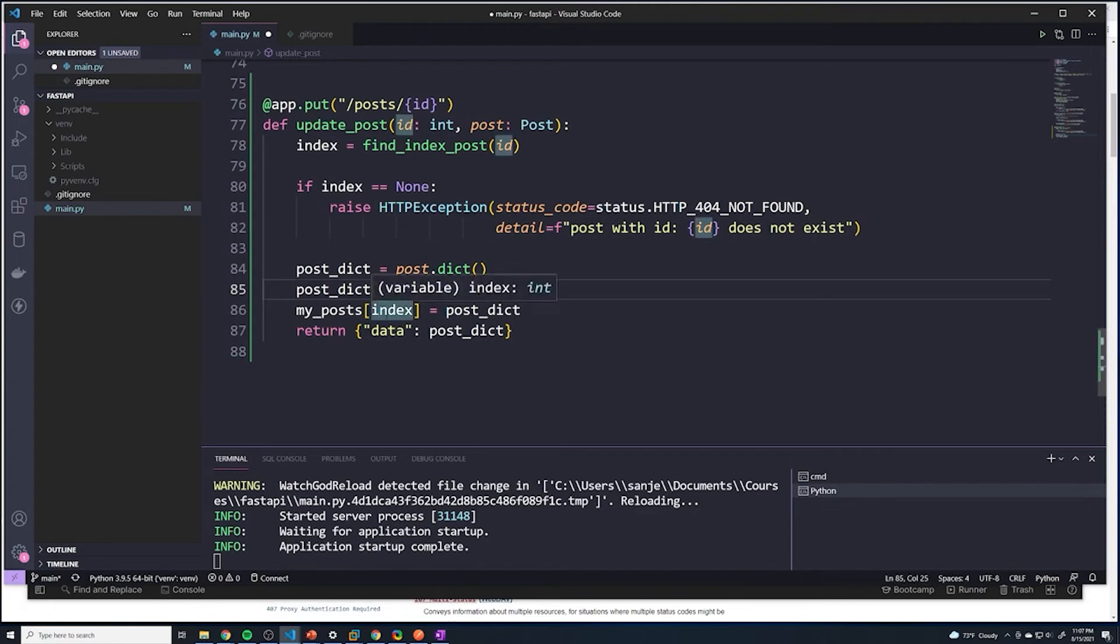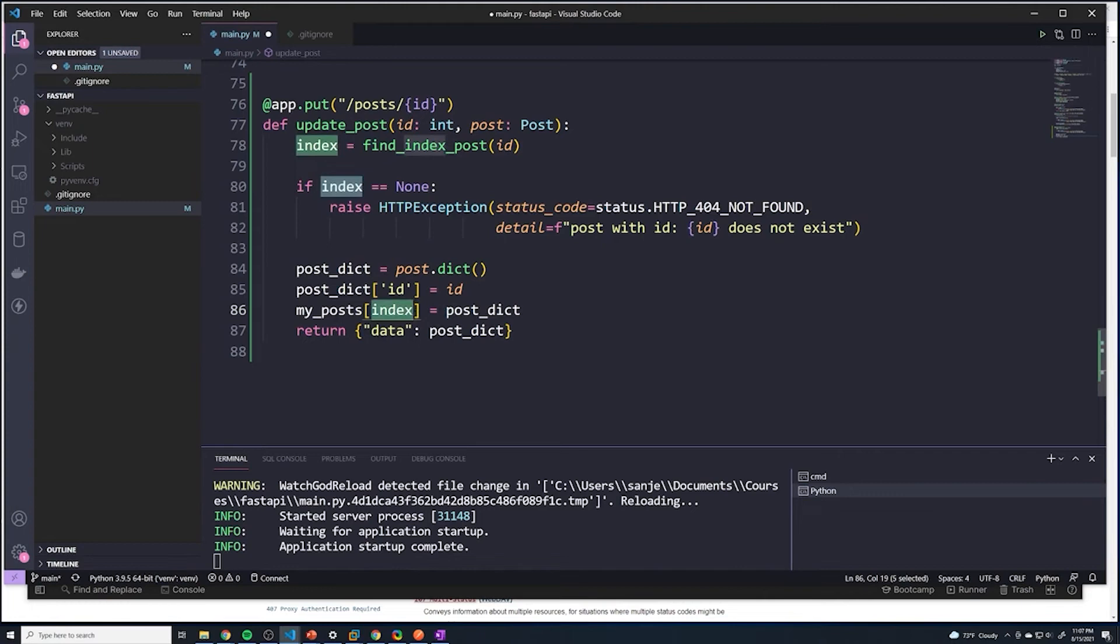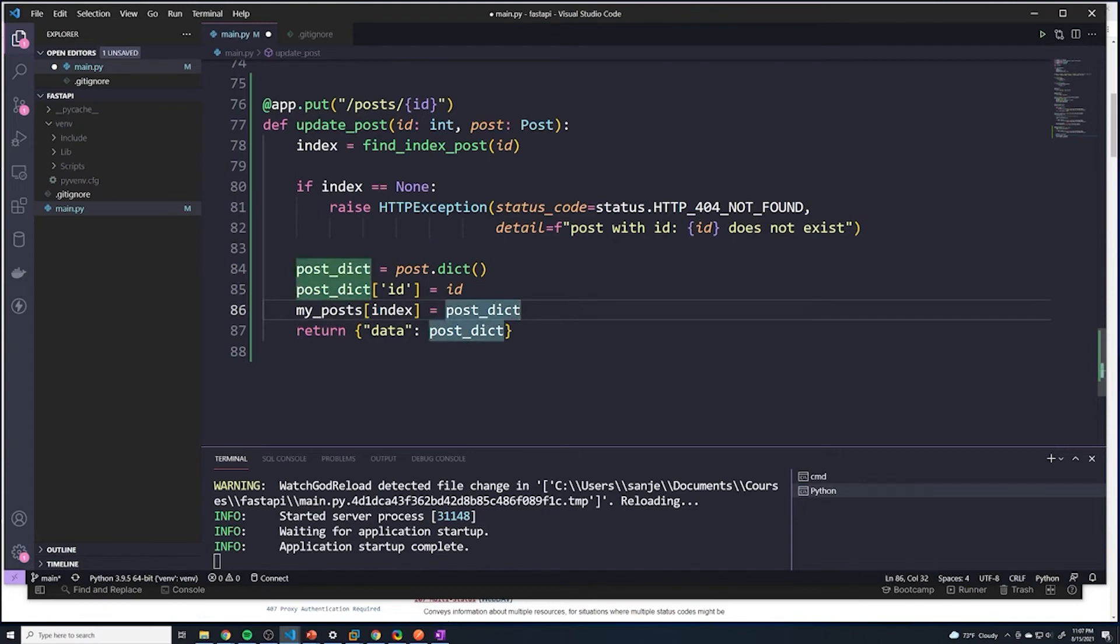And then we're going to say for the post within index, we're going to just replace it with our new post_dict. So that's how we update that specific spot in the array.